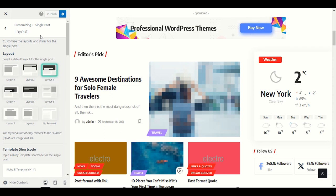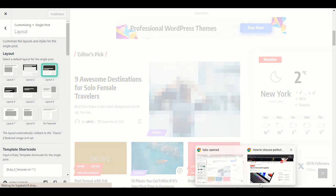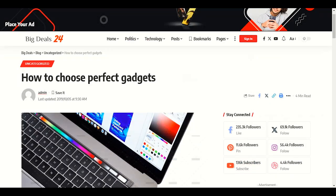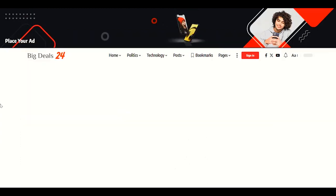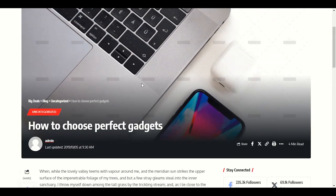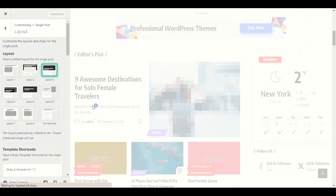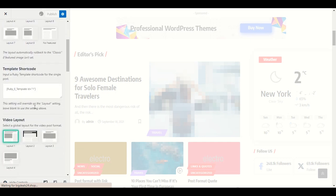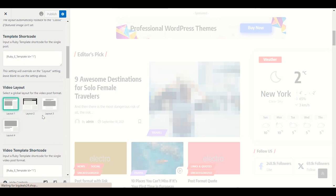After refreshing you'll see layout number three — now we have a big main image. Choose the layout that you want and publish. Templates code — no changes needed there.